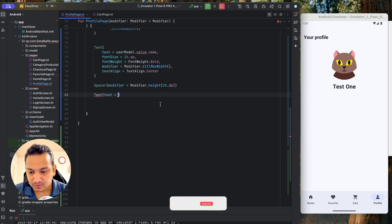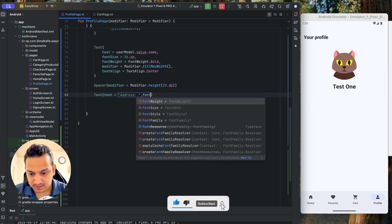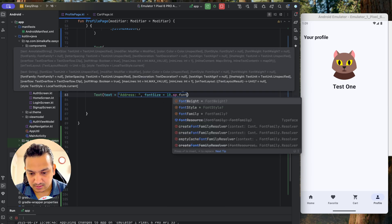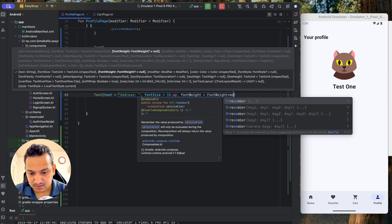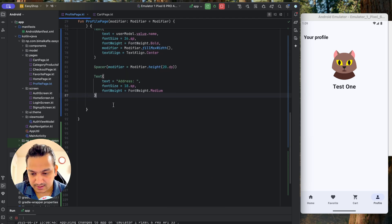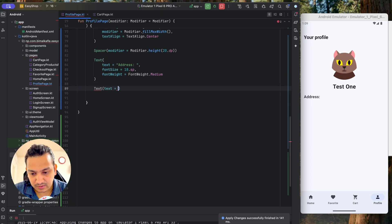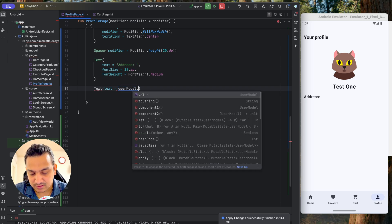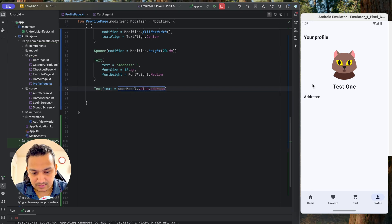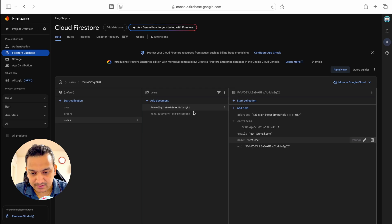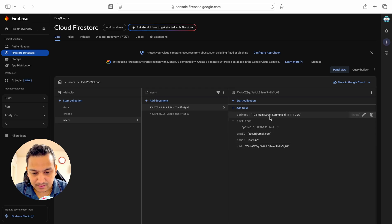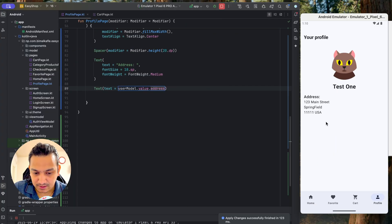Next we'll display the address. We add a Text label 'Address' with fontSize 18sp and fontWeight medium. Below that, we display userModel.value?.address. Running the app we can see the address field displayed. However, we want to make it editable, so we'll replace the static Text with a TextField.